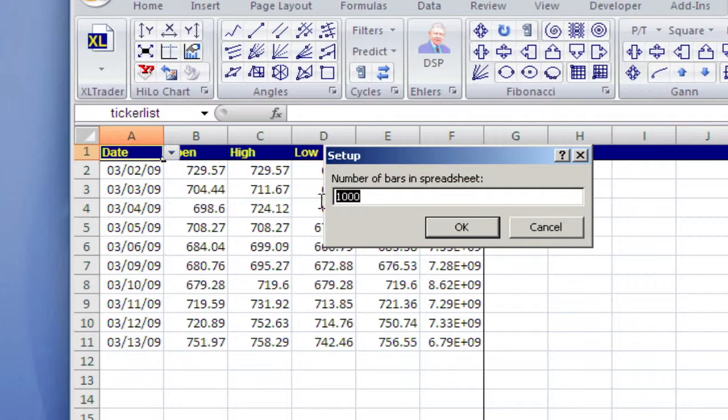Today I'm going to get 500 bars, so I'll set this to 600 rows. And that will give me some room for some forecasting.